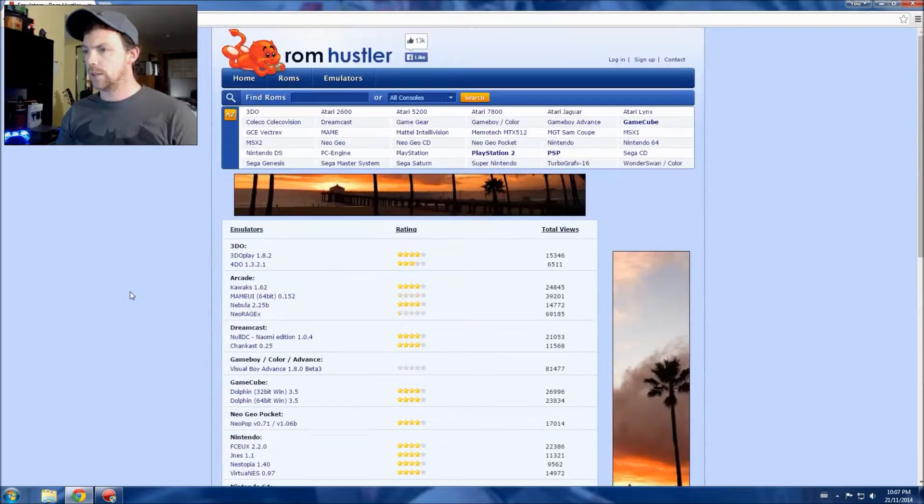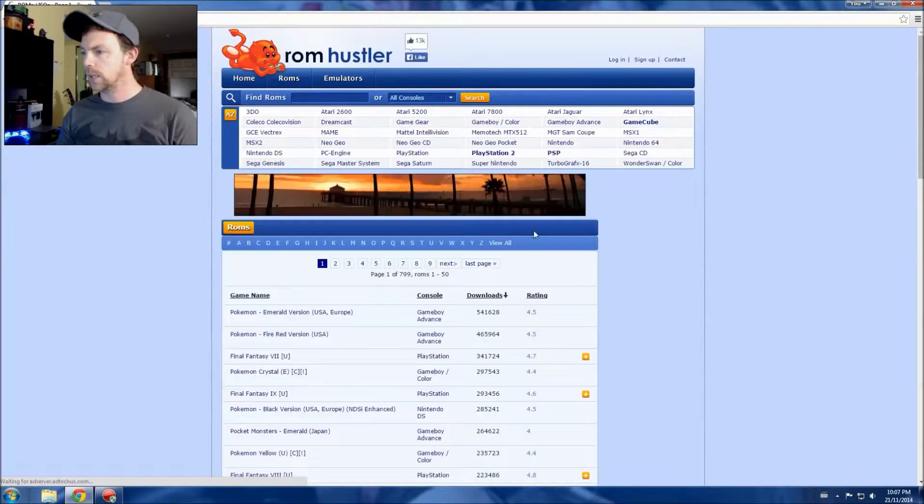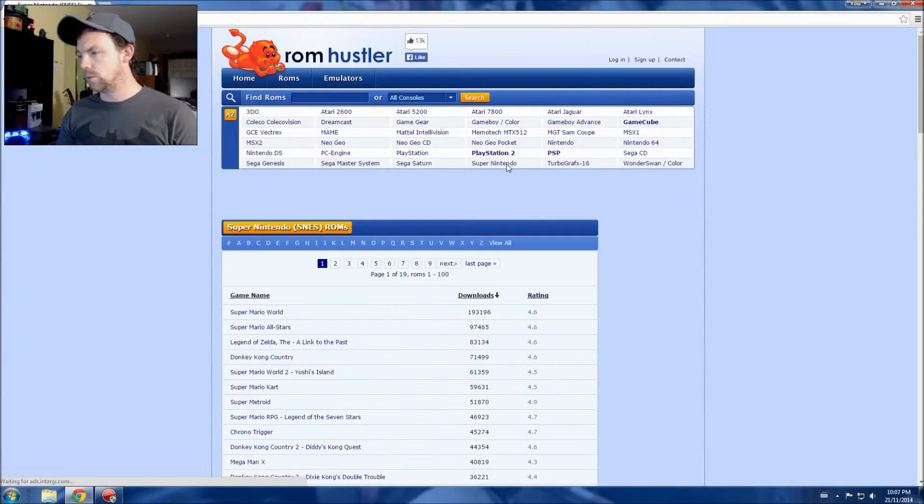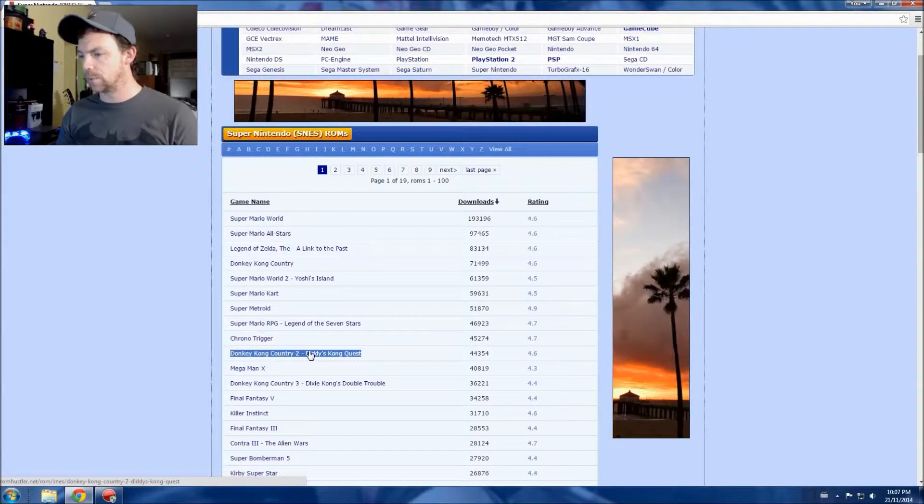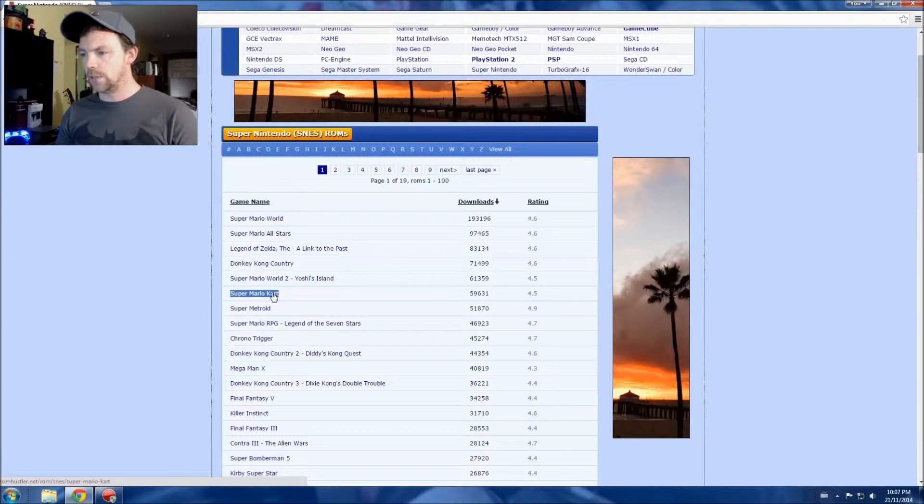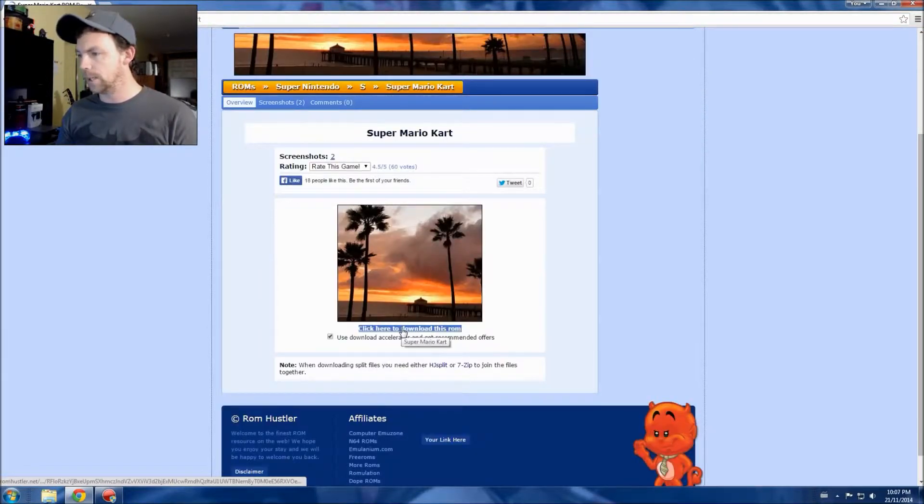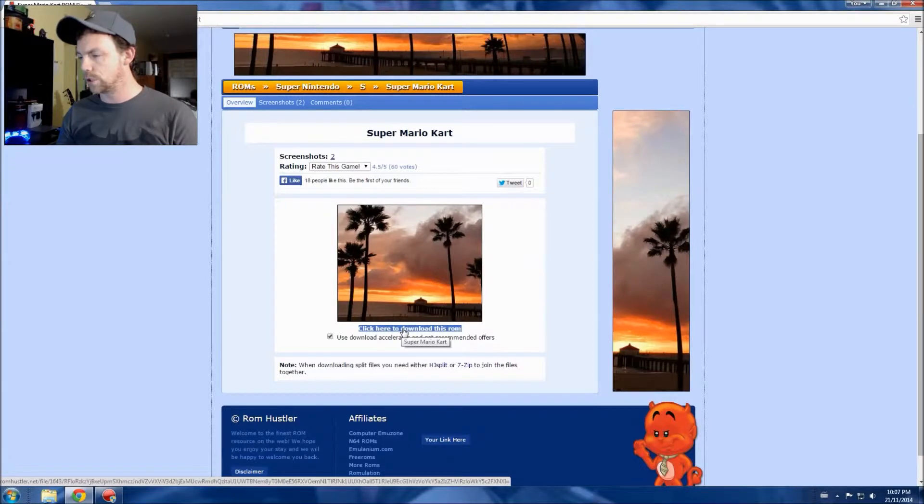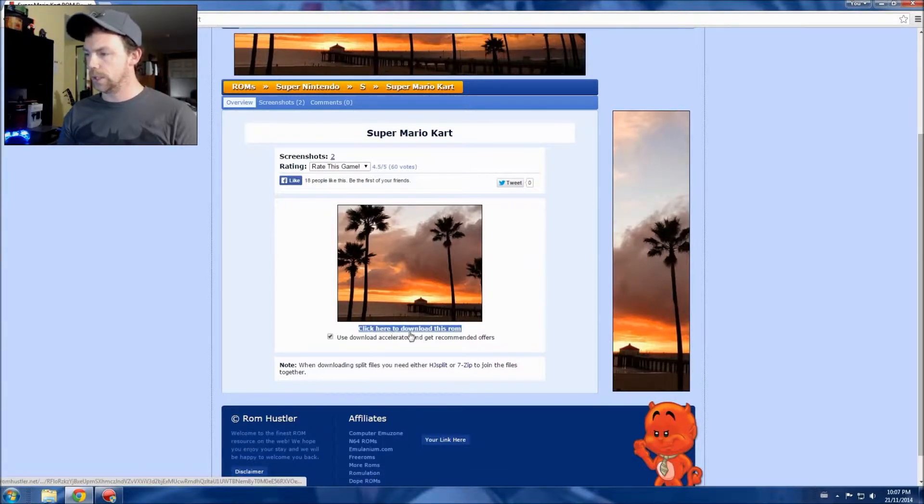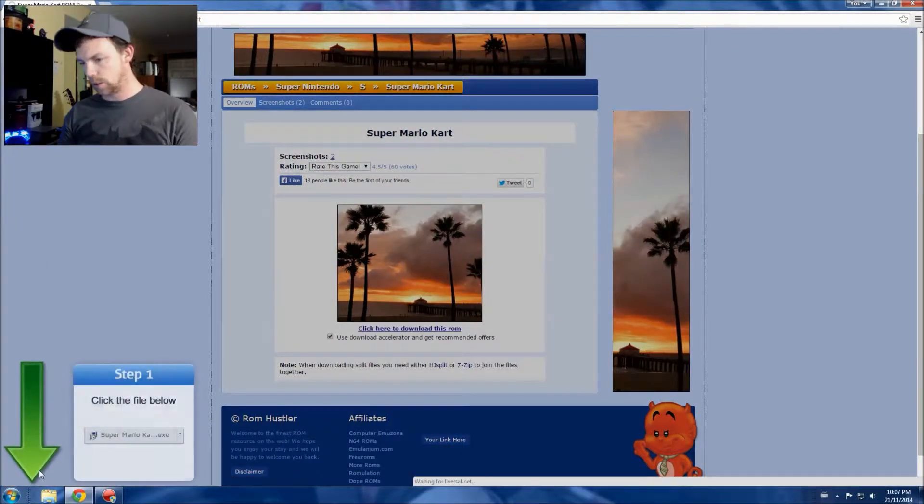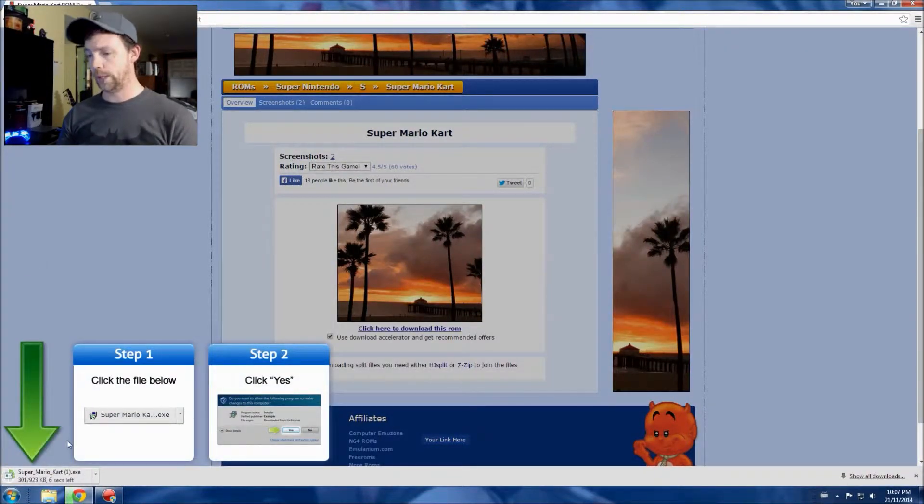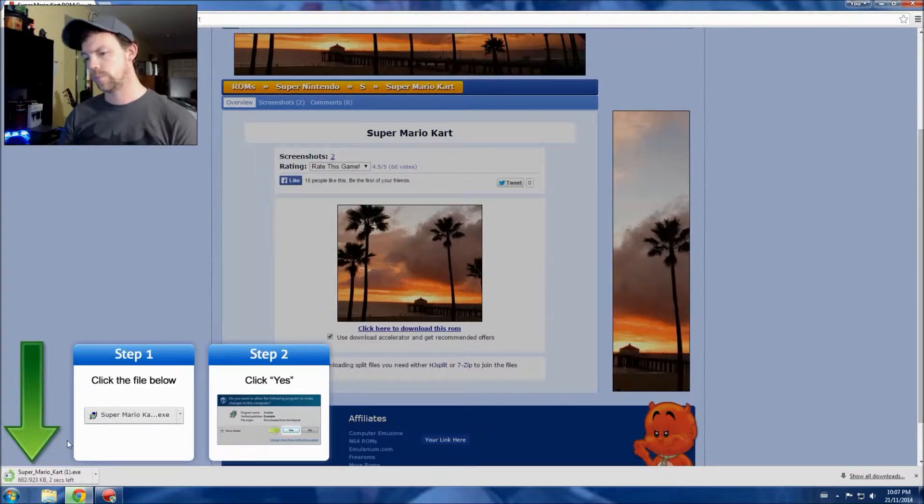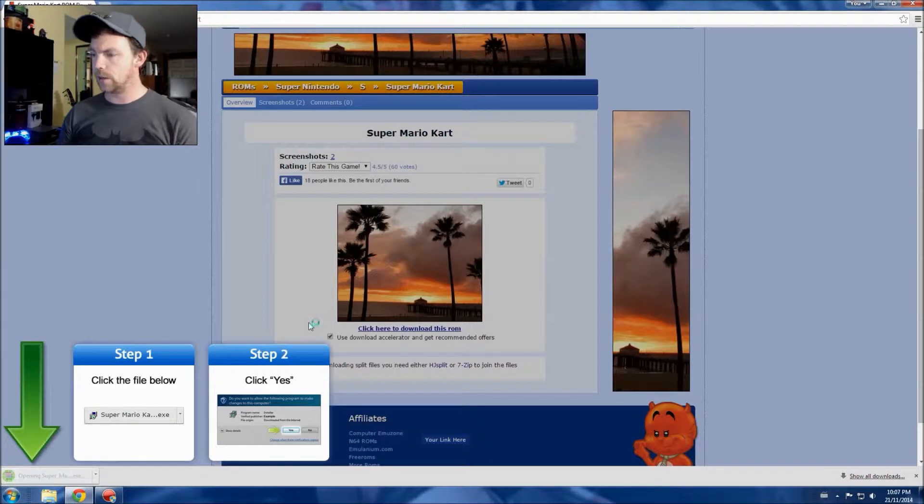So we're going to go back to romhustler.net. We are going to go to ROMs and Super Nintendo, obviously, because that's the emulator we have. For the sake of the video, I'm gonna download Super Mario Kart, probably a really popular download. So right here we're going to click here to download this ROM. It comes up in the bottom left.